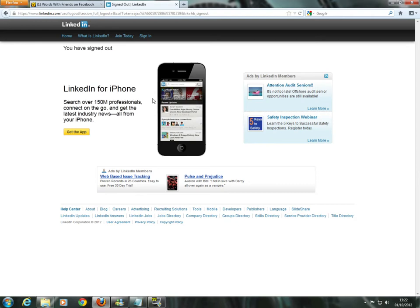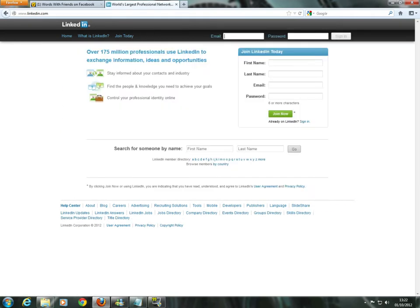If you don't know what LinkedIn is, I assume you wouldn't be watching me anyway. But it's where you link to certain professions, like CEO, content writer, freelance designer, stuff like that.